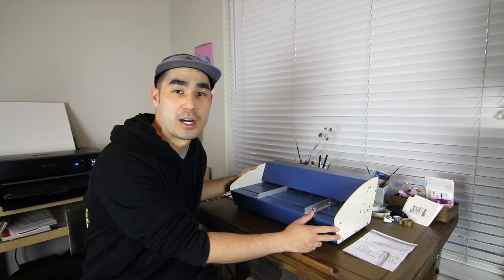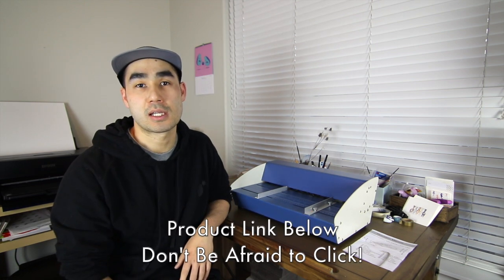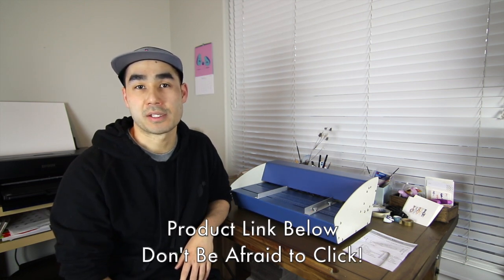Hi everyone, this is Nam from Easy Sunday Club and today I wanted to walk you guys through and do a product review on this 3-in-1 creasing machine that we recently got off of Amazon.